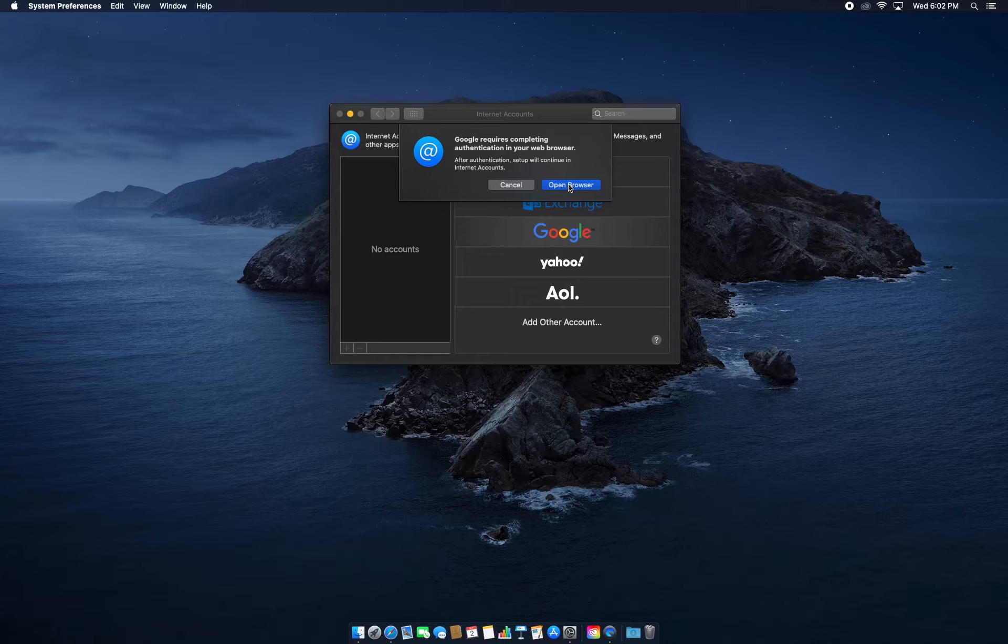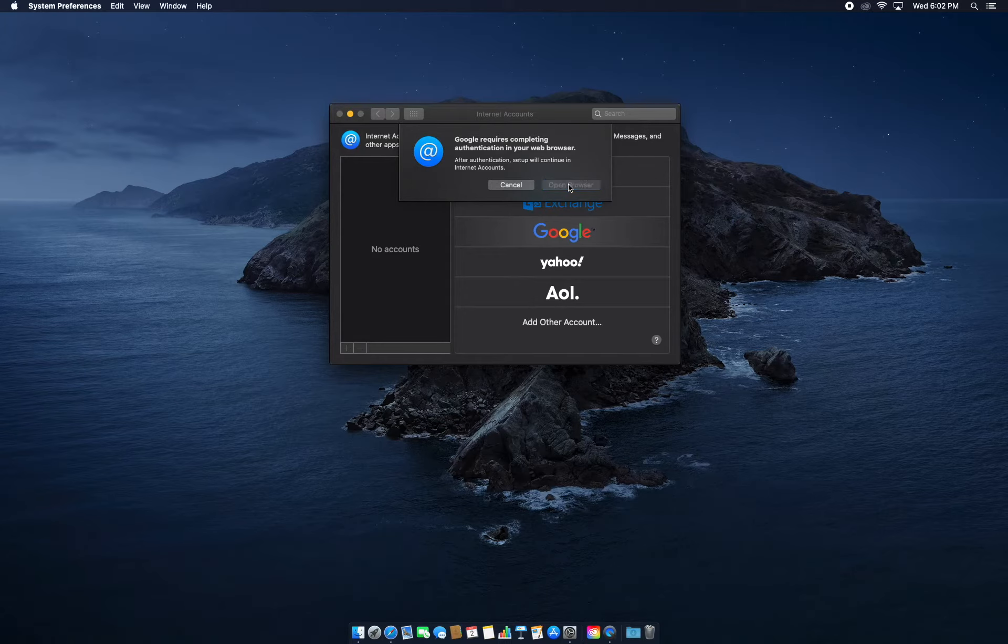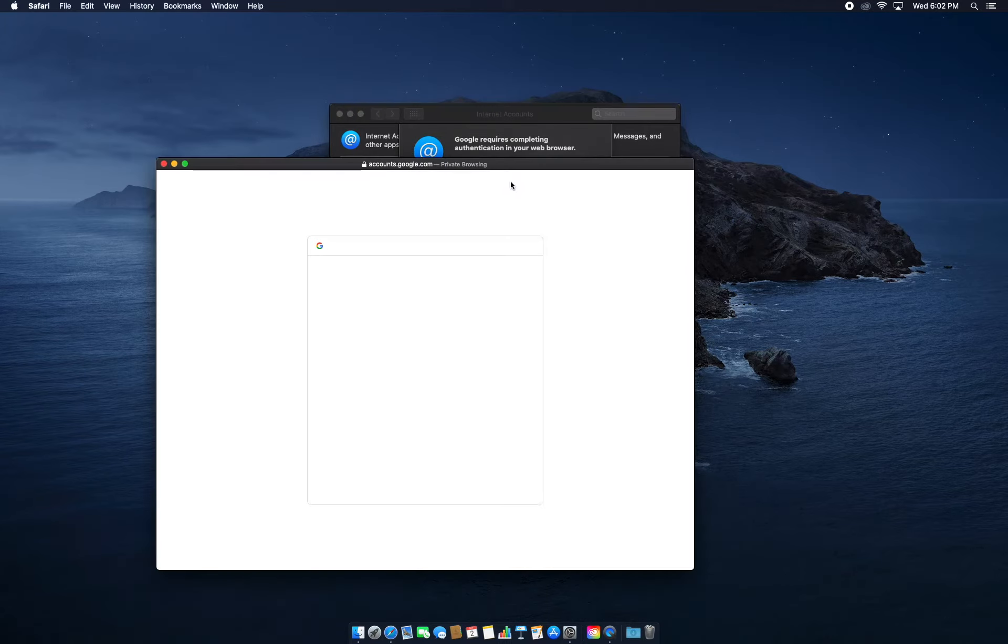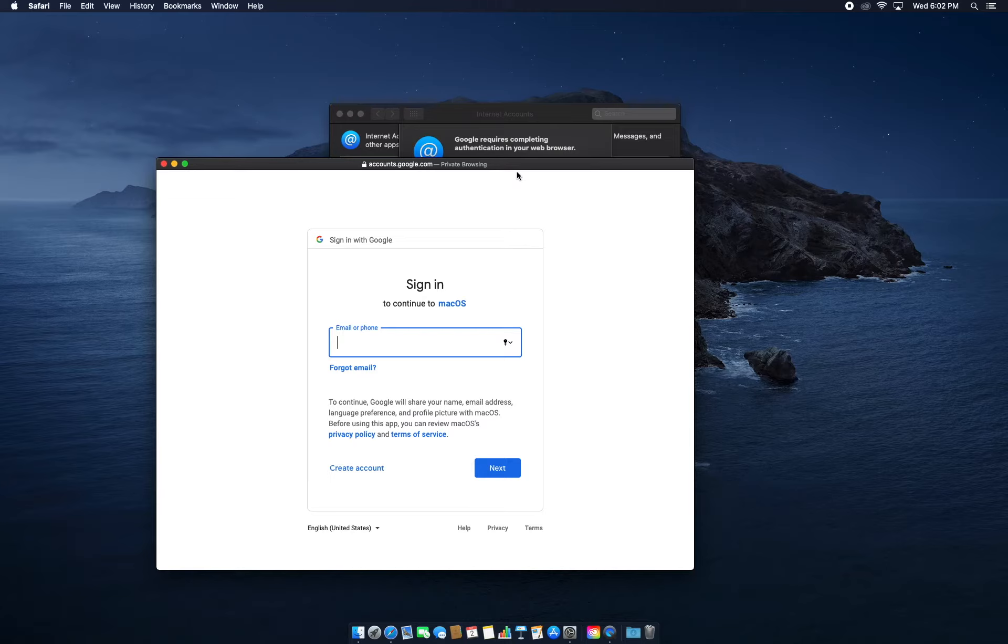Click Open Browser and it'll send you to the same interface that you're familiar with when you log in using a web browser like Safari or Google Chrome.